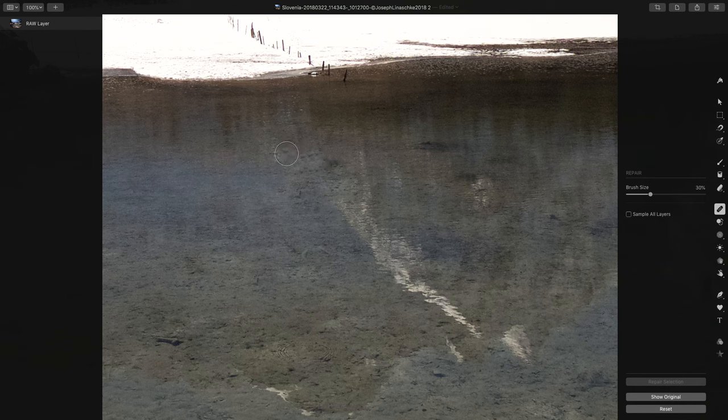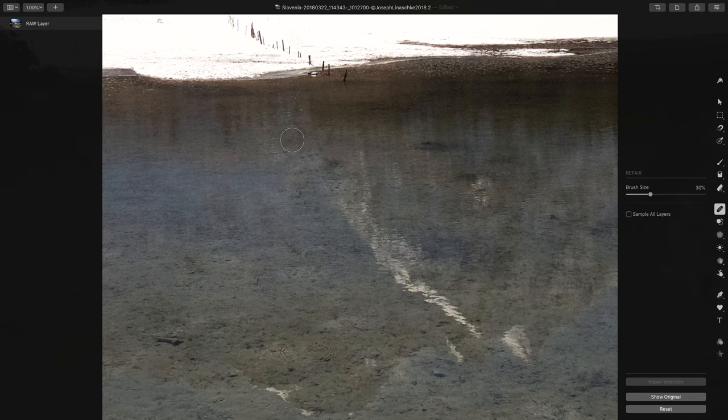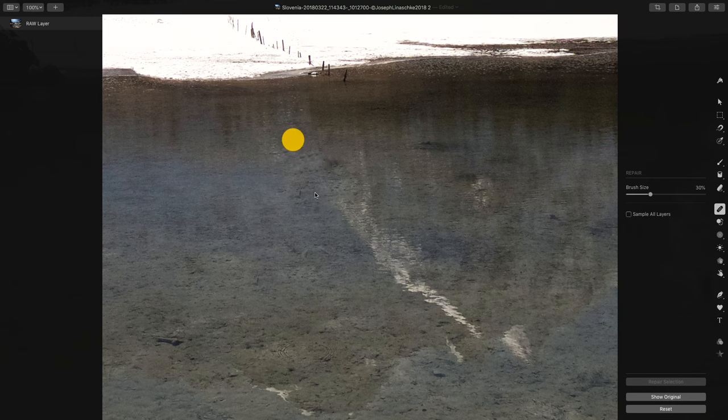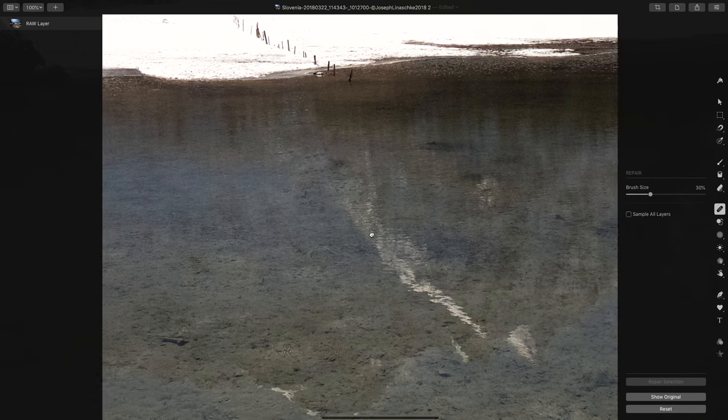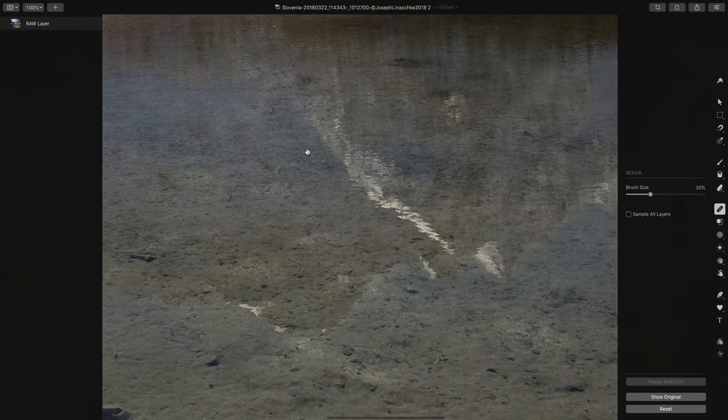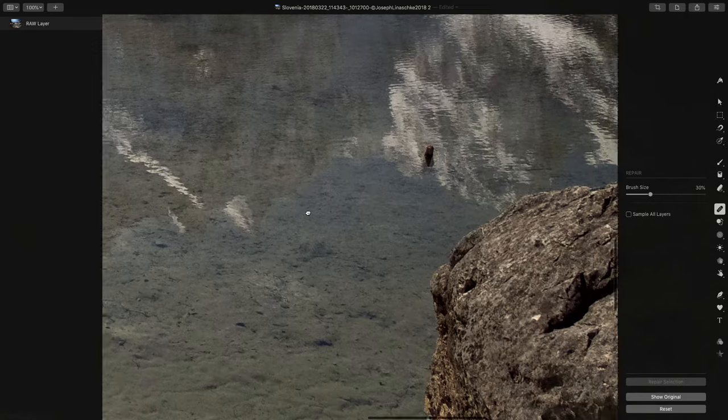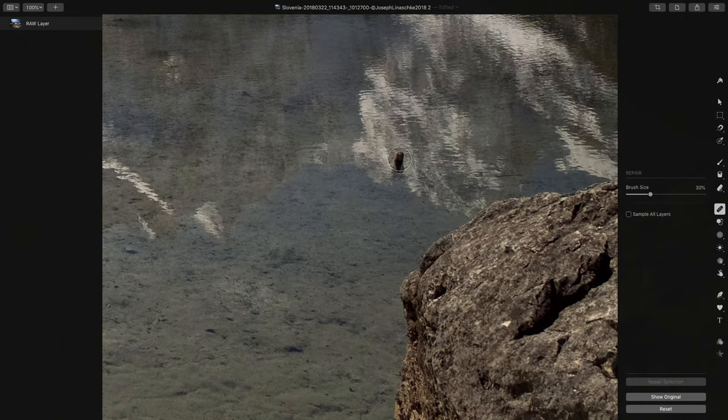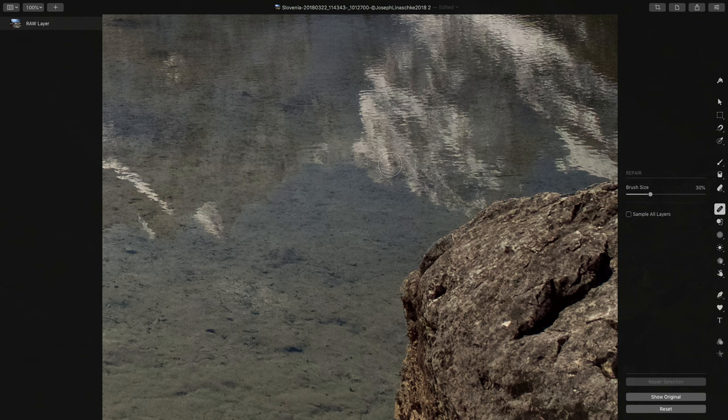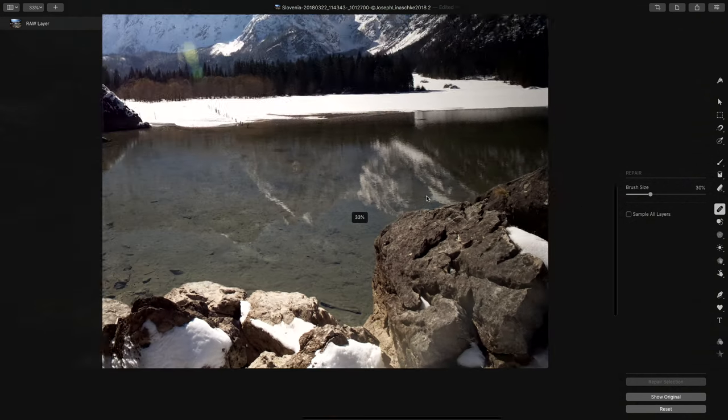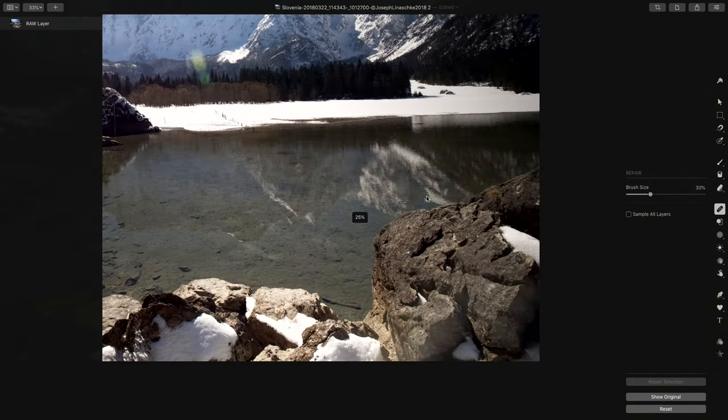As you start to really pile up corrections on top of each other, you may start to get some weird artifacting. But as long as you're paying attention as you go, I think you'll find it to be quite impressive. Let's get rid of that. See, like even there, it kind of filled in the reflected part of the water. Okay, so those are all really easy fixes. Let's do something a little bit harder.